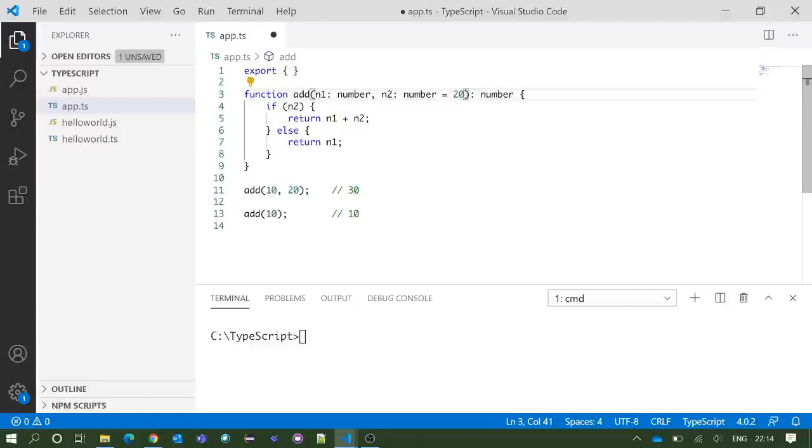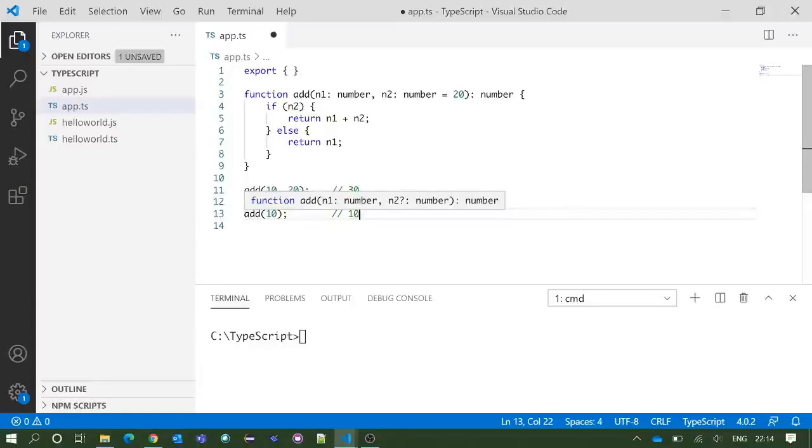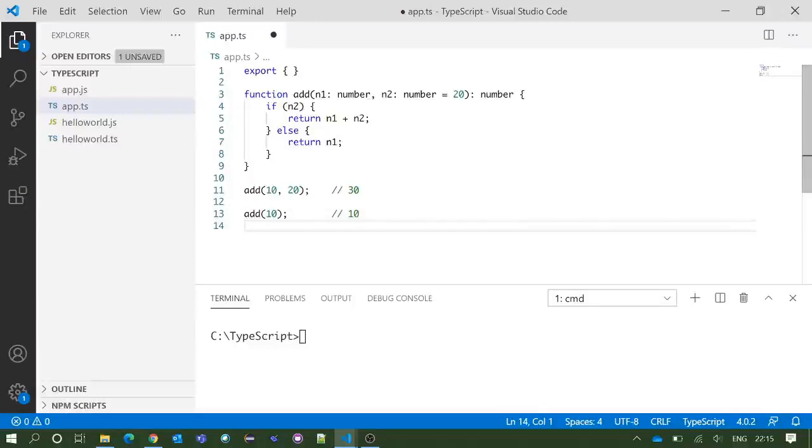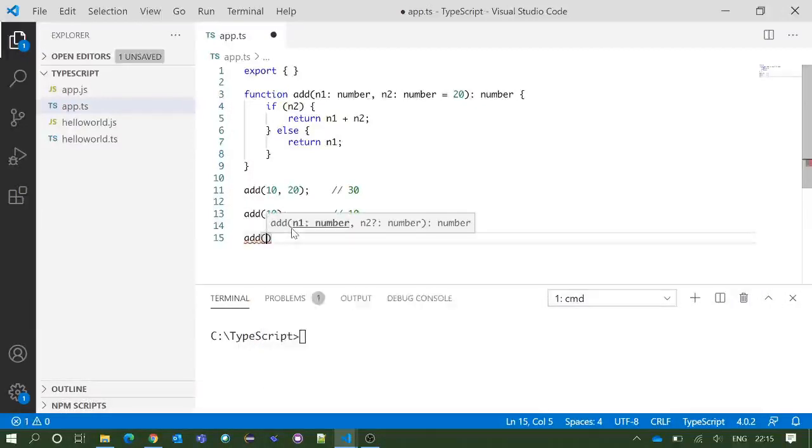If I hover this method, you can see the IntelliSense is showing us the n2 parameter is optional.